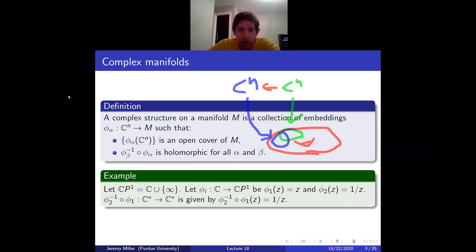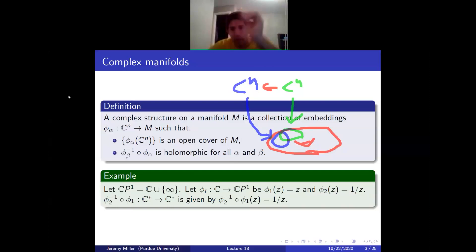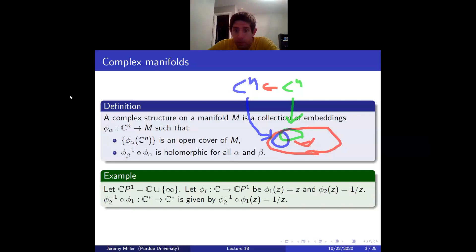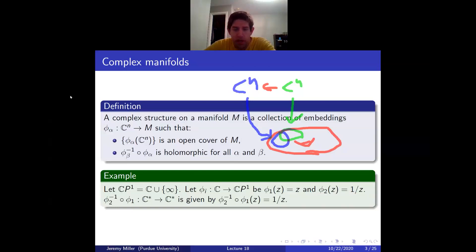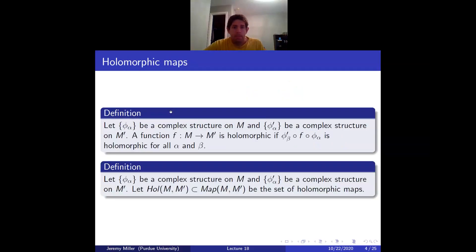If someone doesn't know what holomorphic means but knows what algebraic means: all the manifolds I'll talk about today are going to be varieties, so you can think of holomorphic maps as algebraic maps. They'll all be smooth projective, so there's no difference.